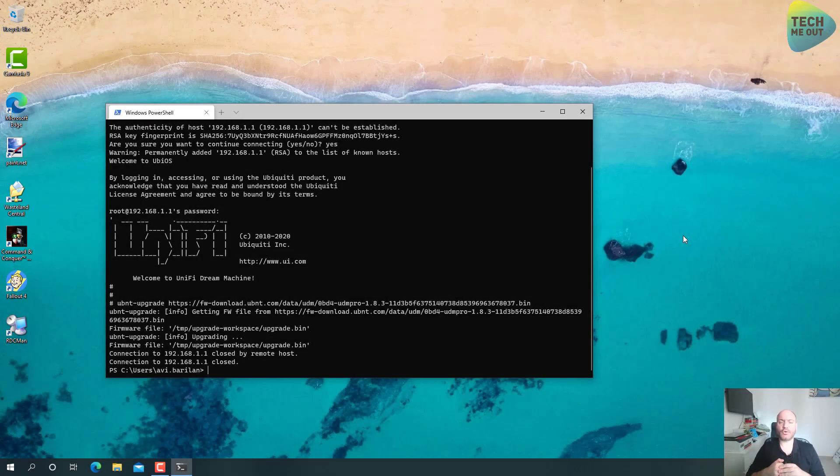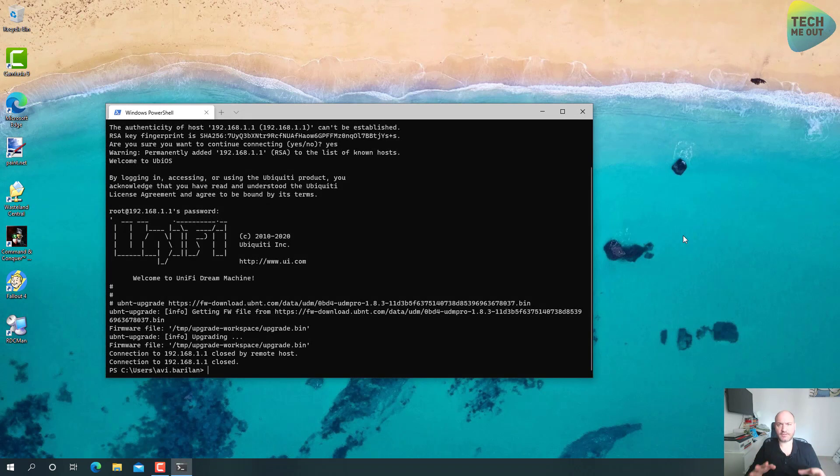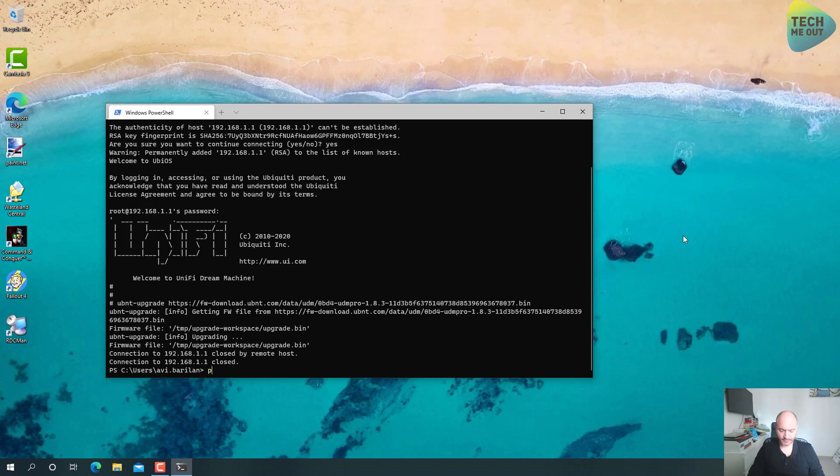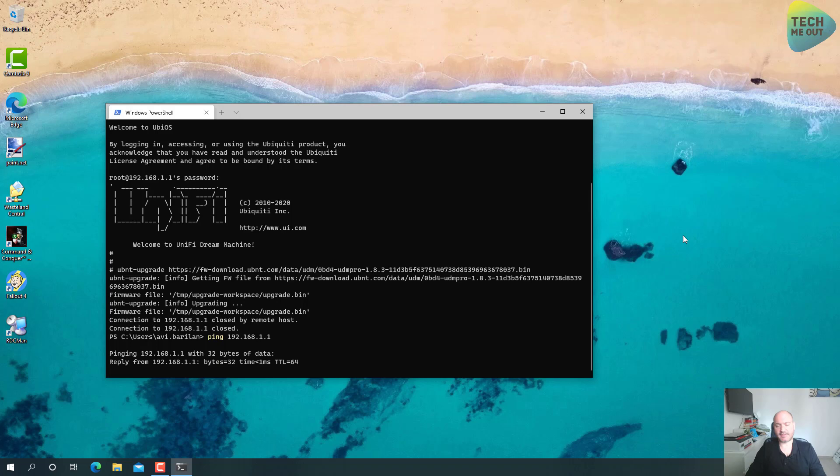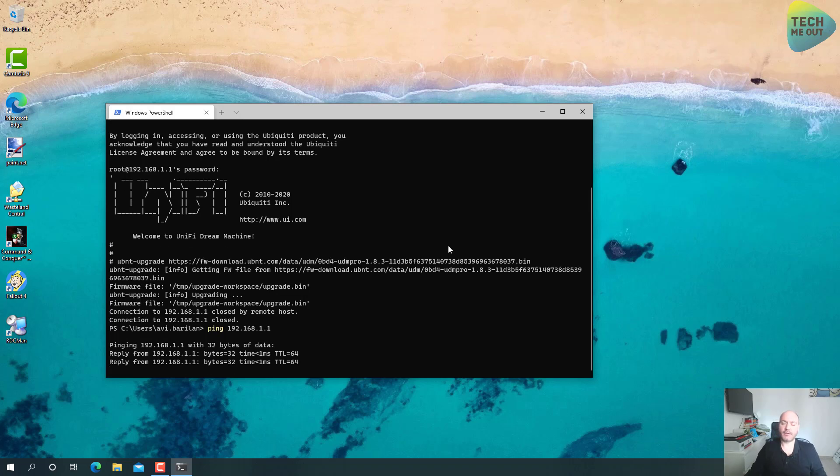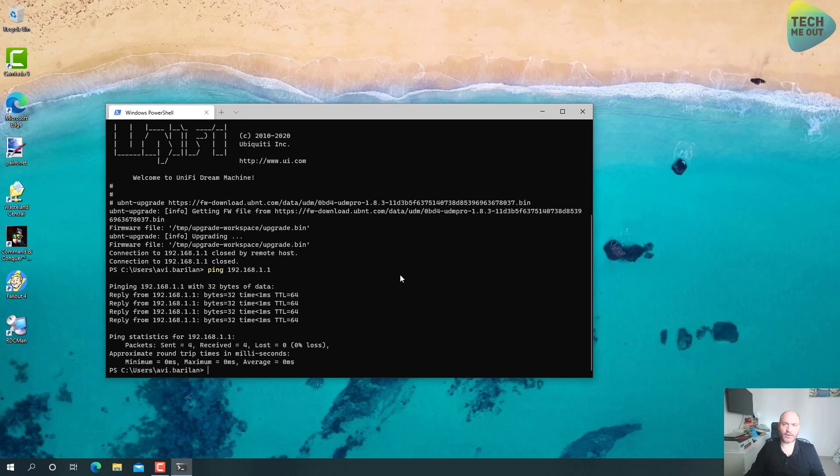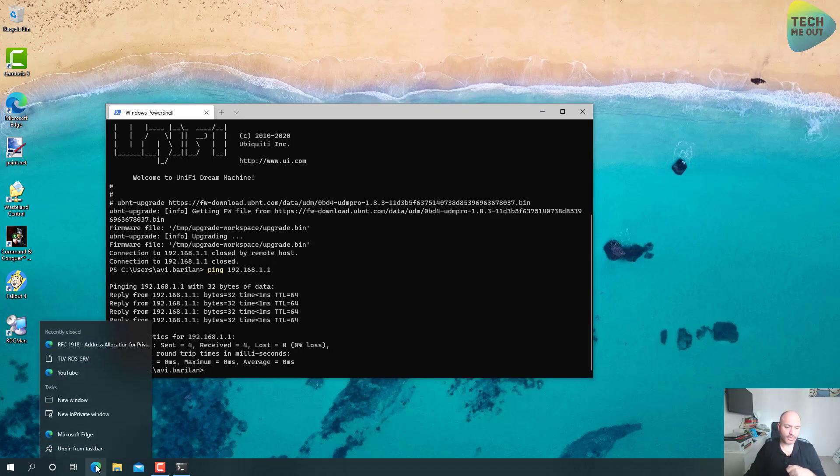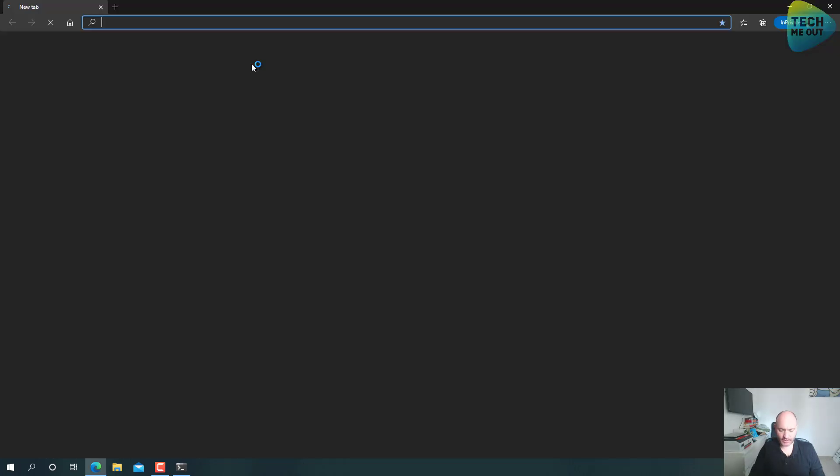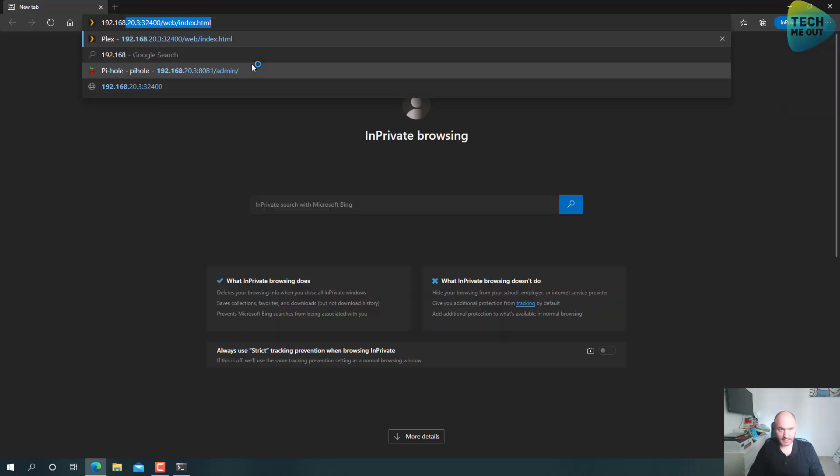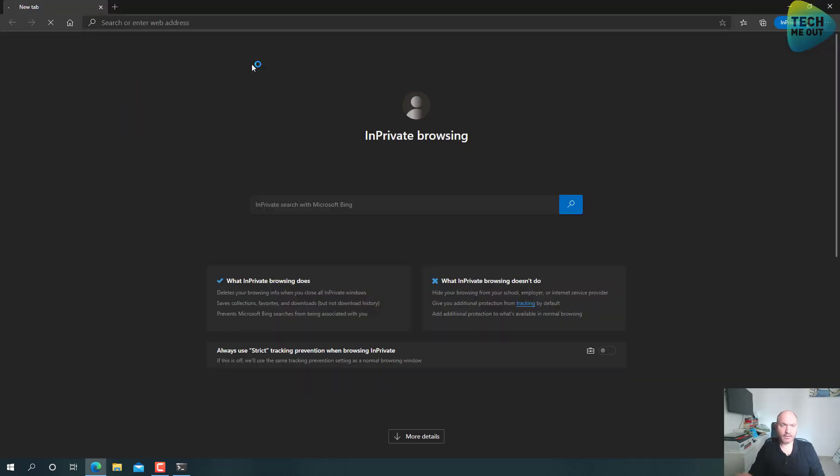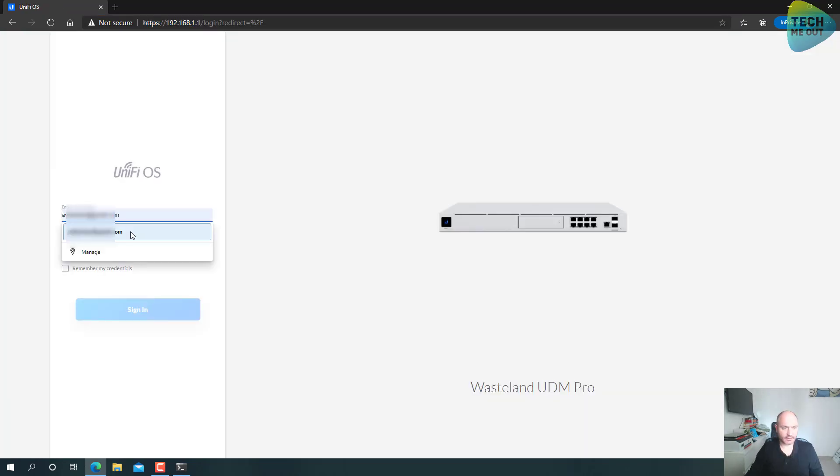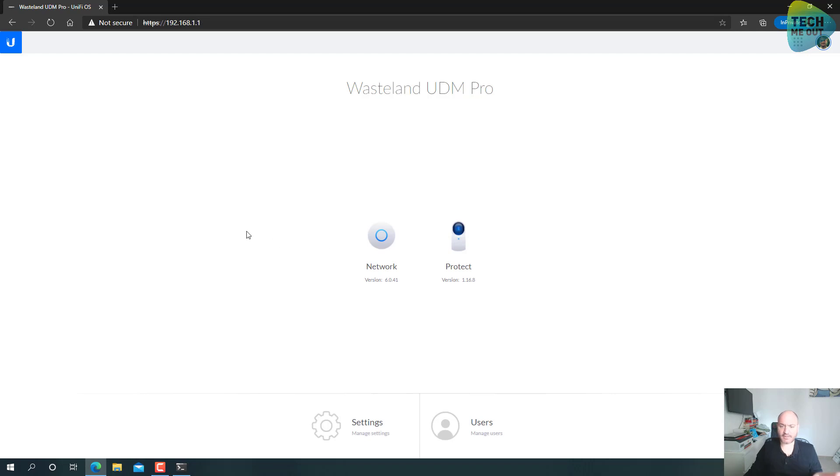All right guys, so at this point the firmware upgrade process is already done. I know that because I pinged my UDM Pro and it's now replying. A few minutes earlier it didn't reply because it was not online, it was doing the upgrade. Now we can open up a new browser window and again go to the UniFi Dream Machine Pro IP address and login.